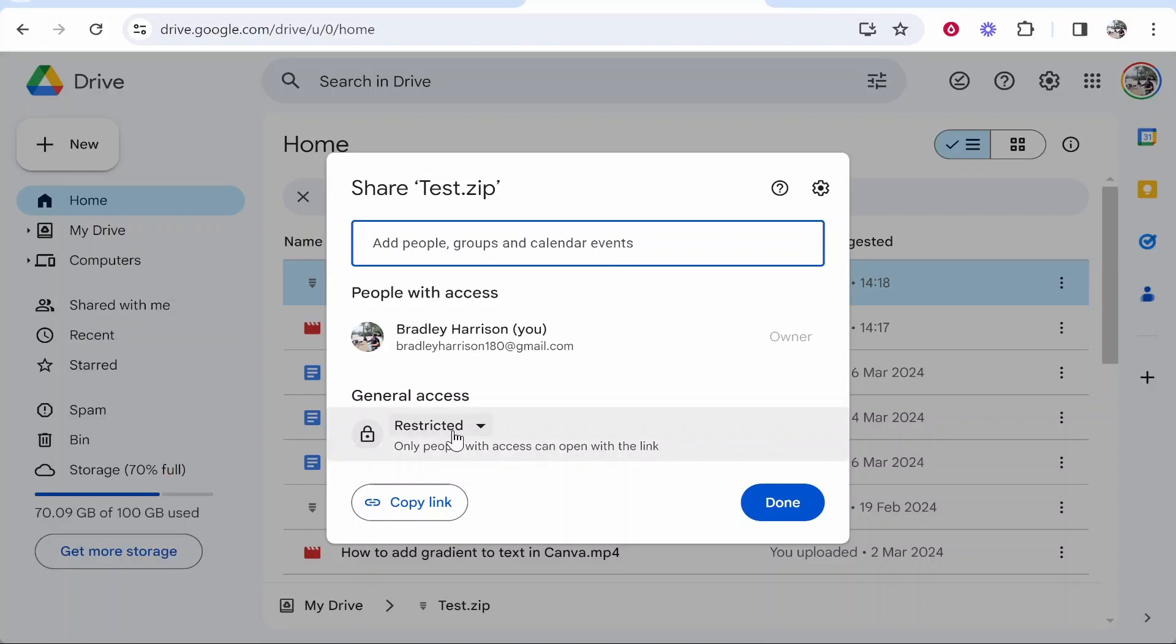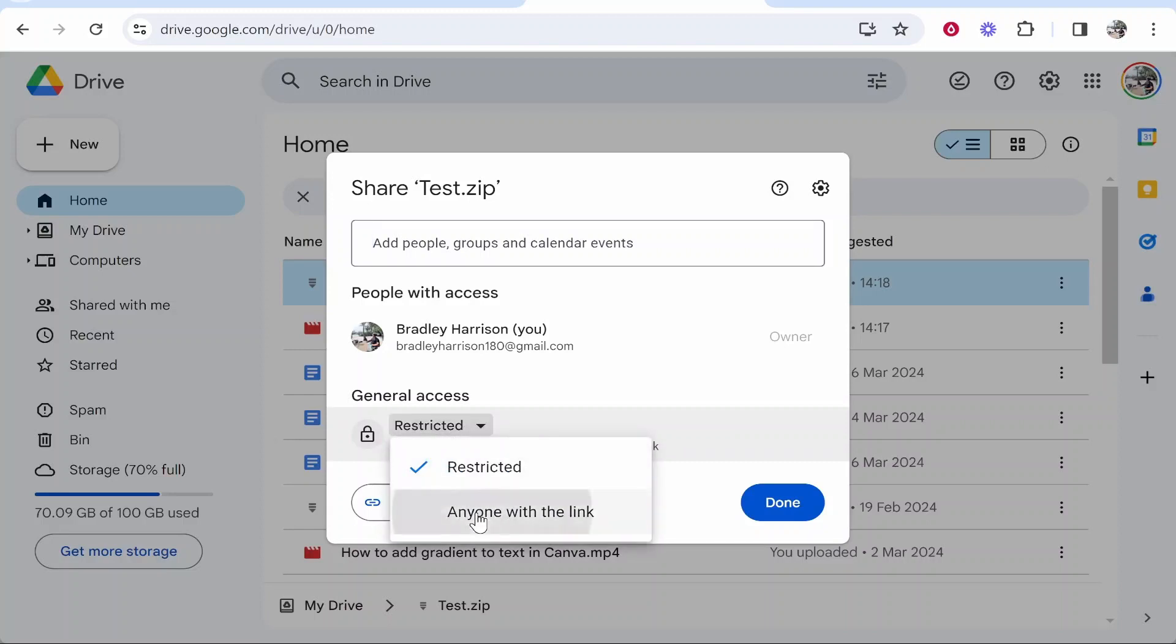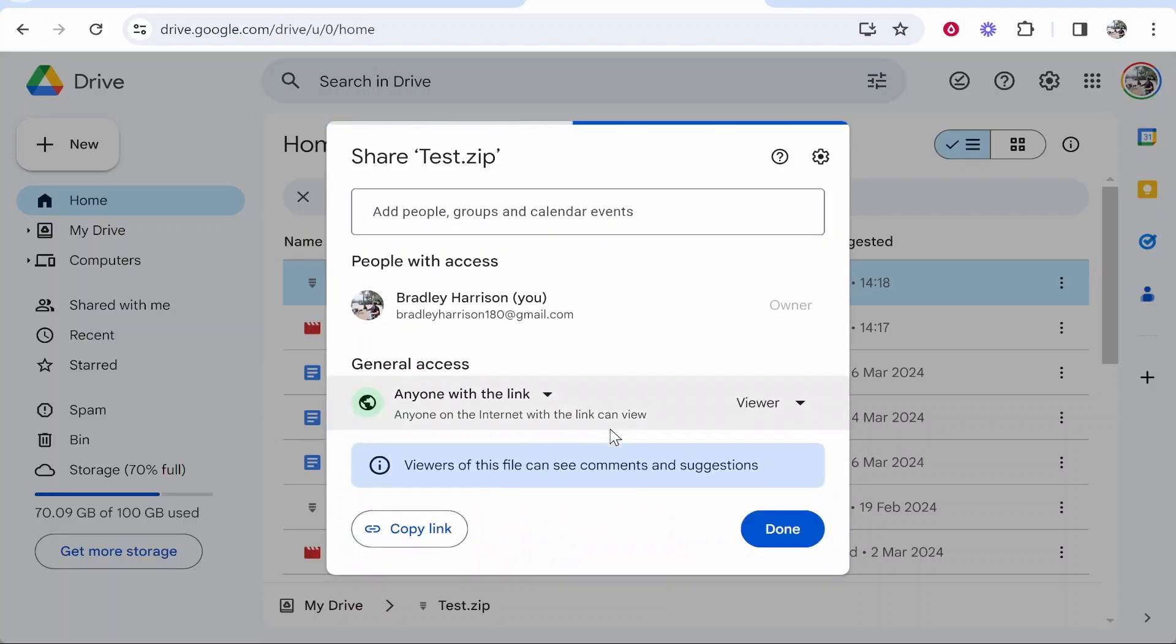If you want to make this easier and you're only sharing with one person—not publicly—you can change it to 'Anyone with the link.' Just keep the link safe and share it with one person. You won't have to authorize them to see the videos.